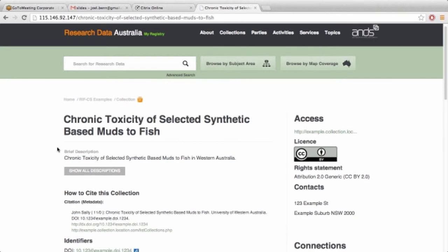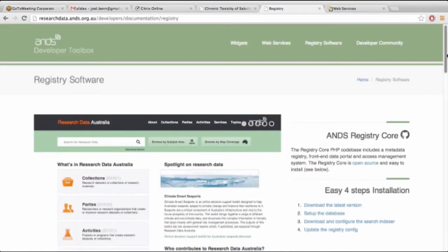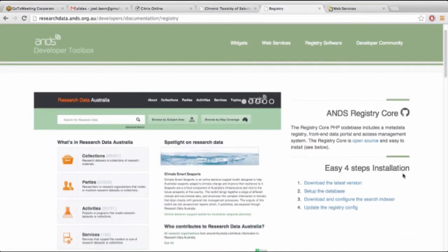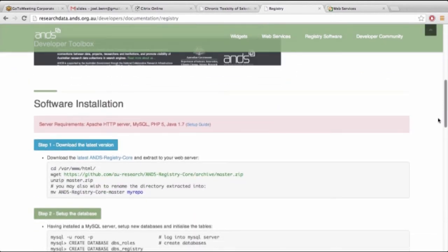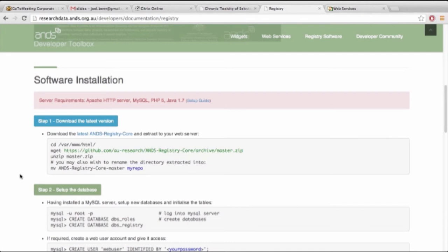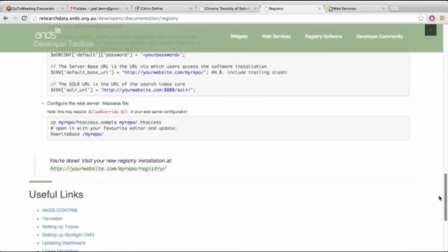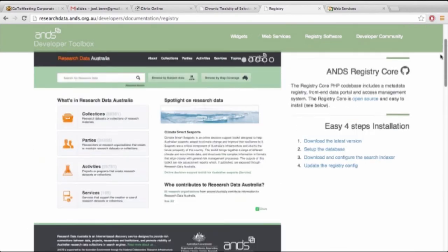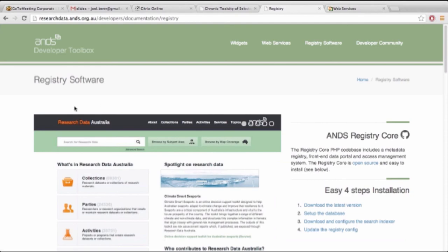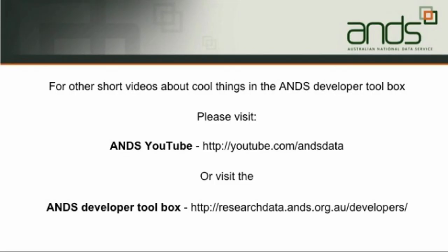It comes with a set of example records that people can see how they are structured before they go in and use them. This has been bundled up and it is literally as easy as four steps, and they're really well documented further down the page — it will step anybody through how to set up an instance of the registry and Research Data Australia. There are a couple of requirements that need to be installed, but those are also walked through in the four steps. Really easy — the guys did it in seven minutes on a Nectar VM, and that's pretty much all I've got.